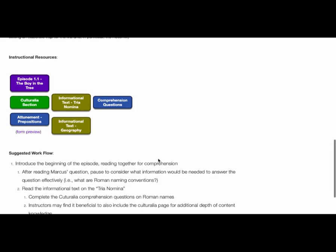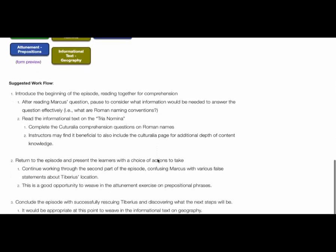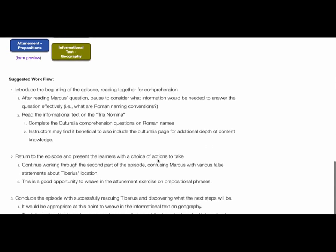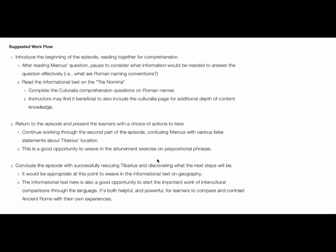Lastly, each episode will have a suggested workflow to help instructors plan delivery of the content for their students. We hope that this resource will give instructors everything they need to have a successful experience exploring the amazing narrative inside of Operation Lapis.